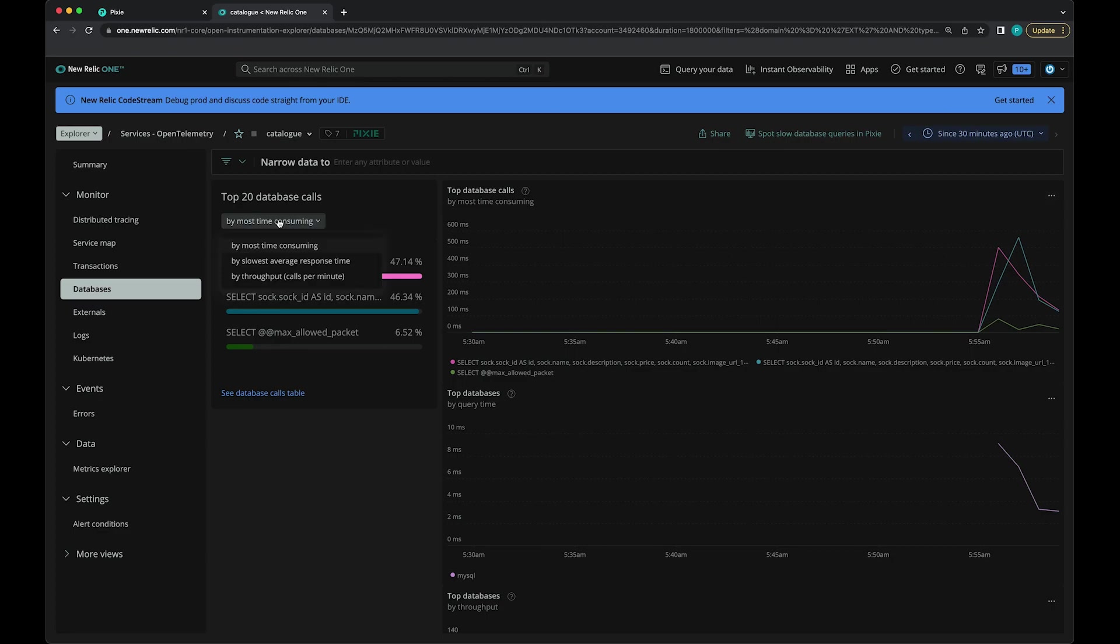Again, you can sort these by average response time or throughput. That's a quick overview of how you can see the Pixie data that you've exported to New Relic in the New Relic side. This is great for long-term retention of Pixie data, which only has short-term storage in your cluster.